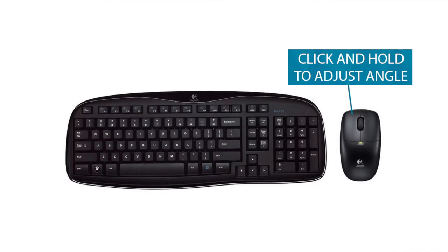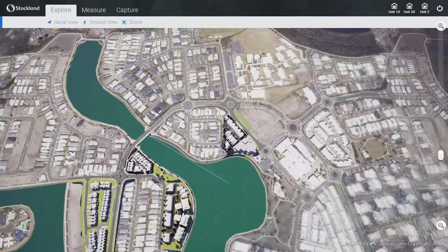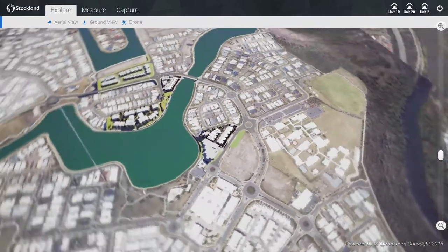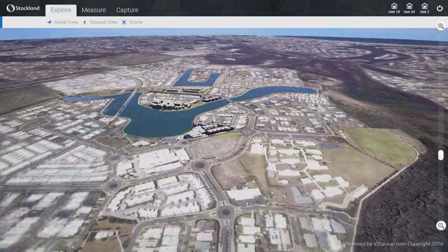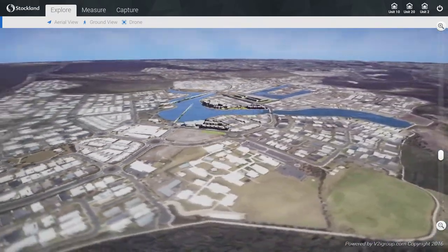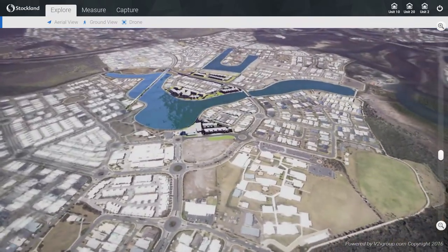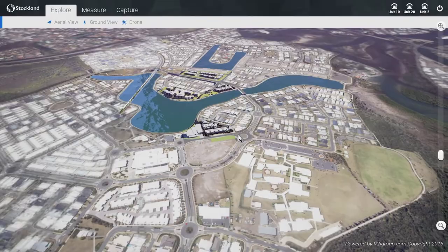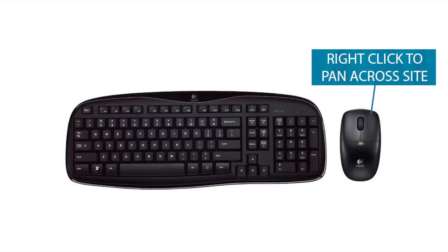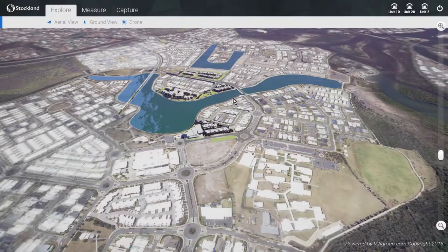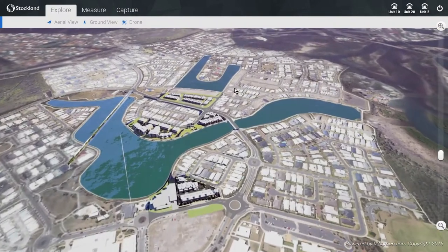To rotate the camera angle, click and hold the left mouse button and drag the mouse across the screen. To move to another part of the site, simply right click on the desired location and the desired point will move to the center of the screen.